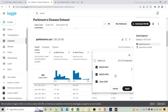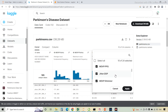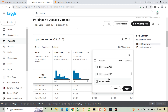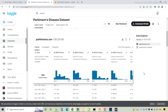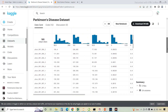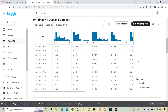Right now only 10 columns are selected, that's why it's showing 10 of 24 selected. If you want, you can click on all the checkboxes so that all the columns will get added into your CSV file. This is the dataset.